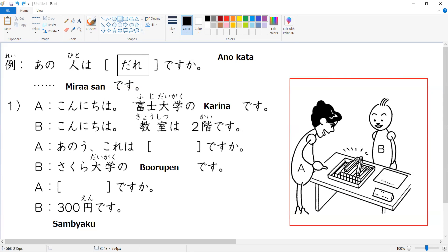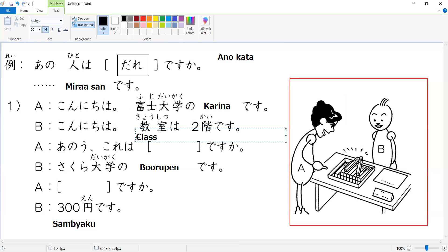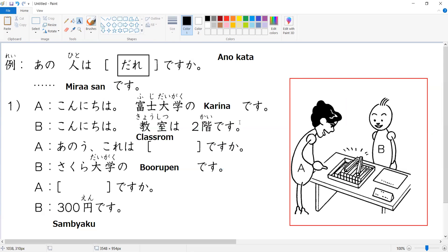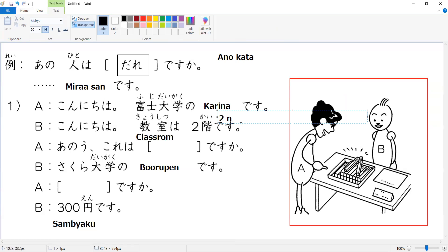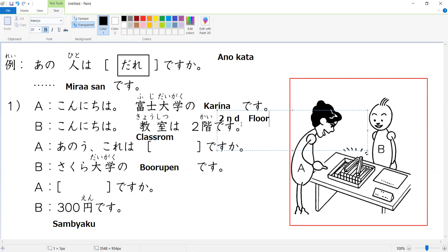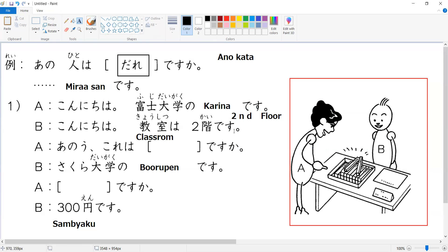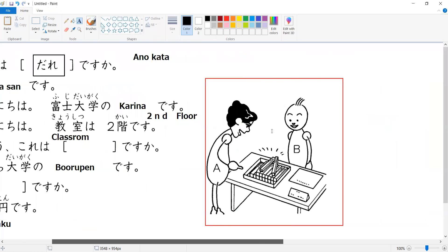For B-san's response, we have kyoshitsu, which means classroom. Then followed by nikai, which means second floor. So kyoshitsu wa nikai desu means the classroom is on the second floor.